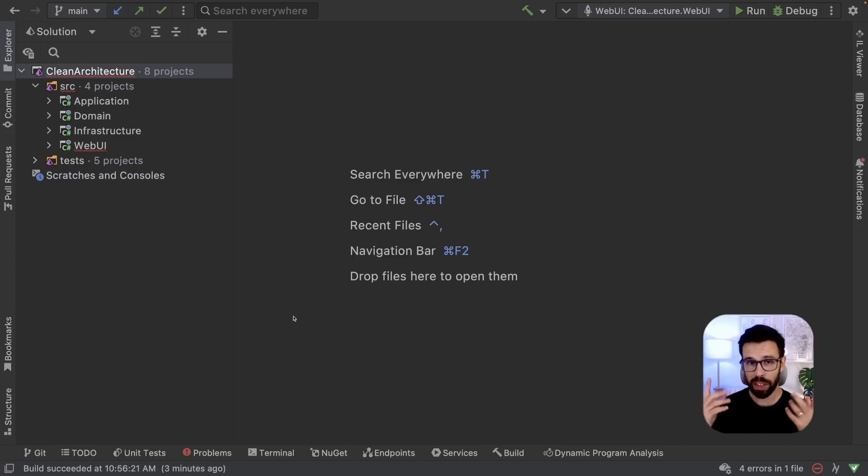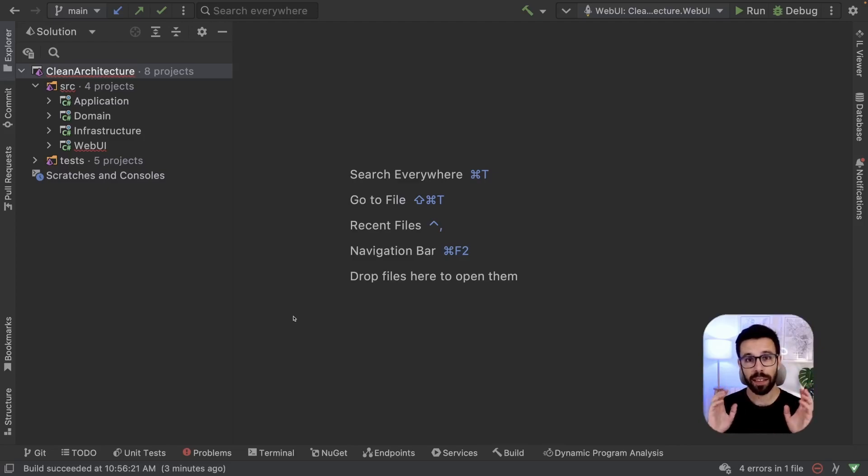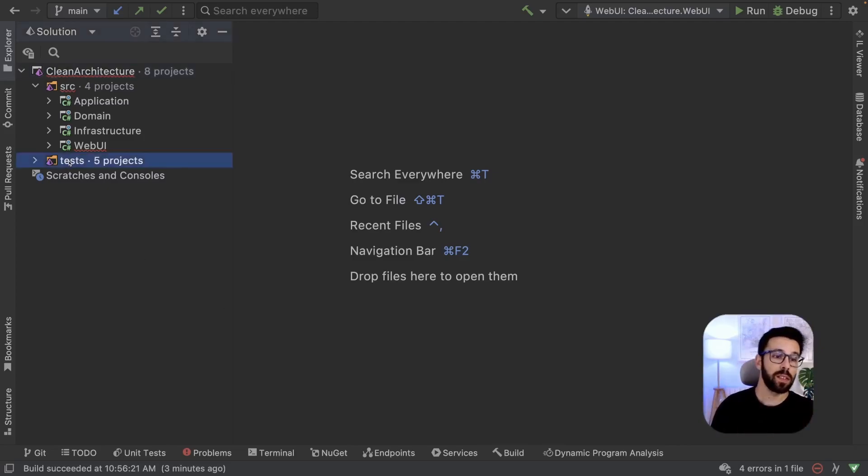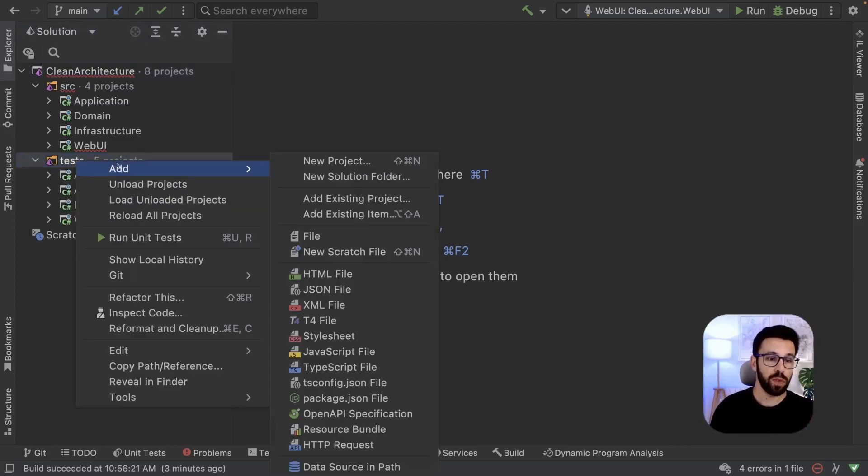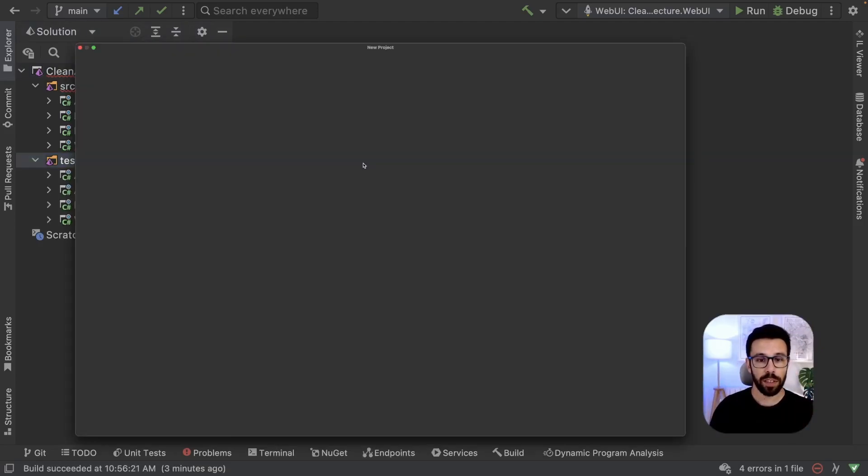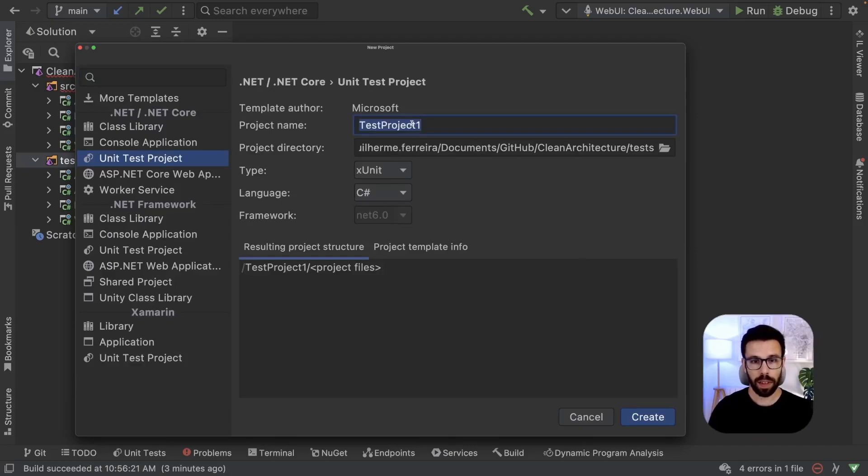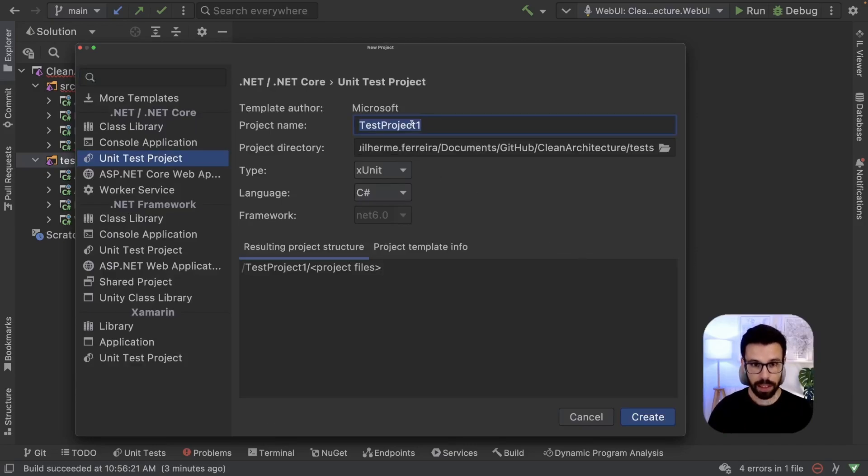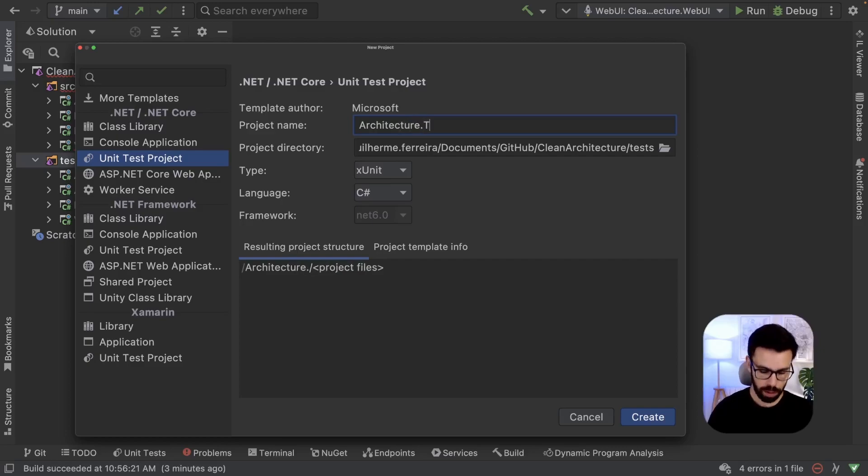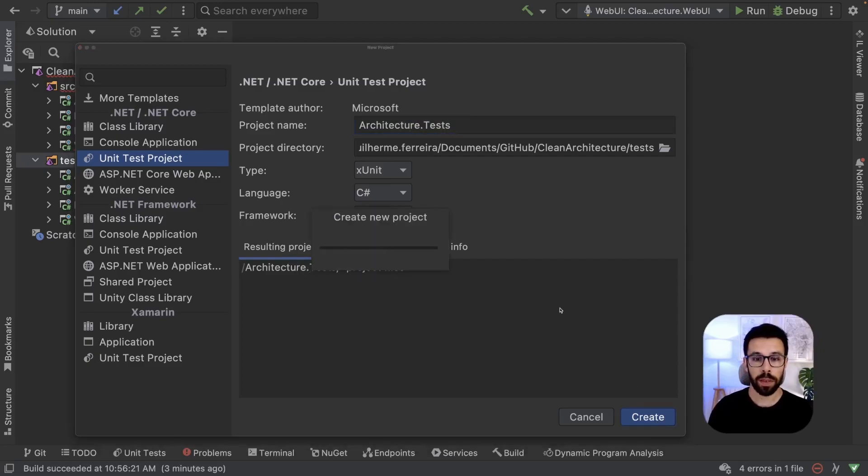First step, let's create a test project and install Fluent Assertions there. Let's go here to the tests folder, add a new project, and using xUnit because it's the one that I really like, architecture.tests. That will be my project.